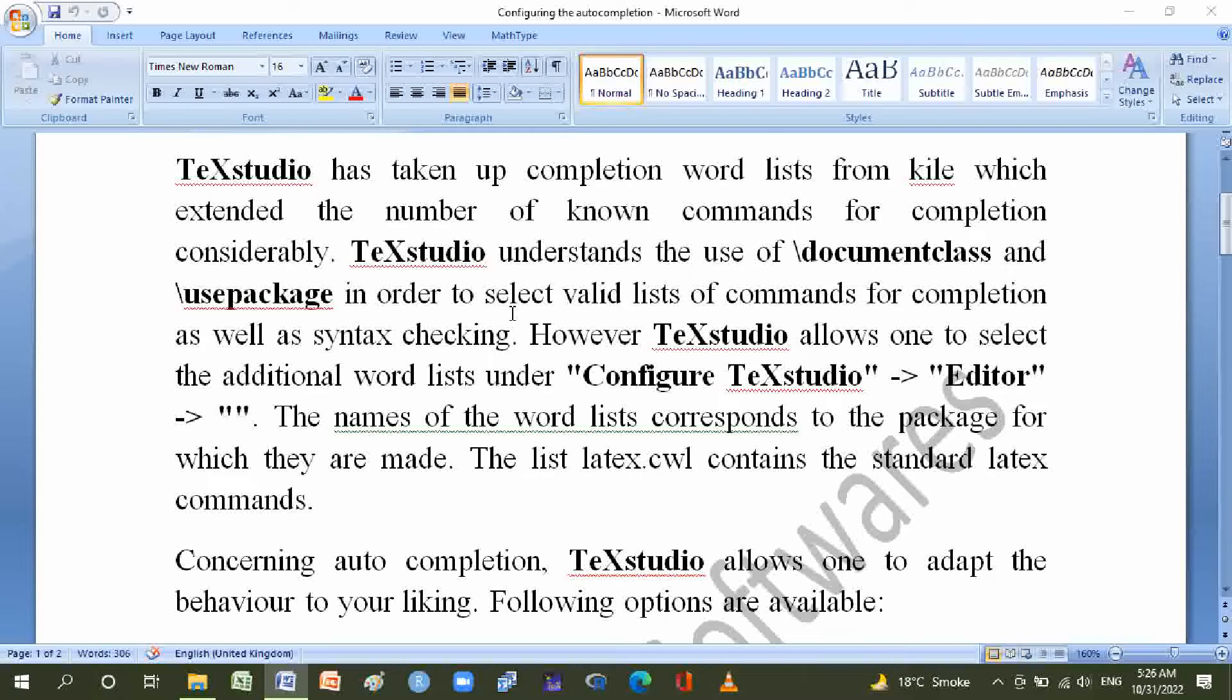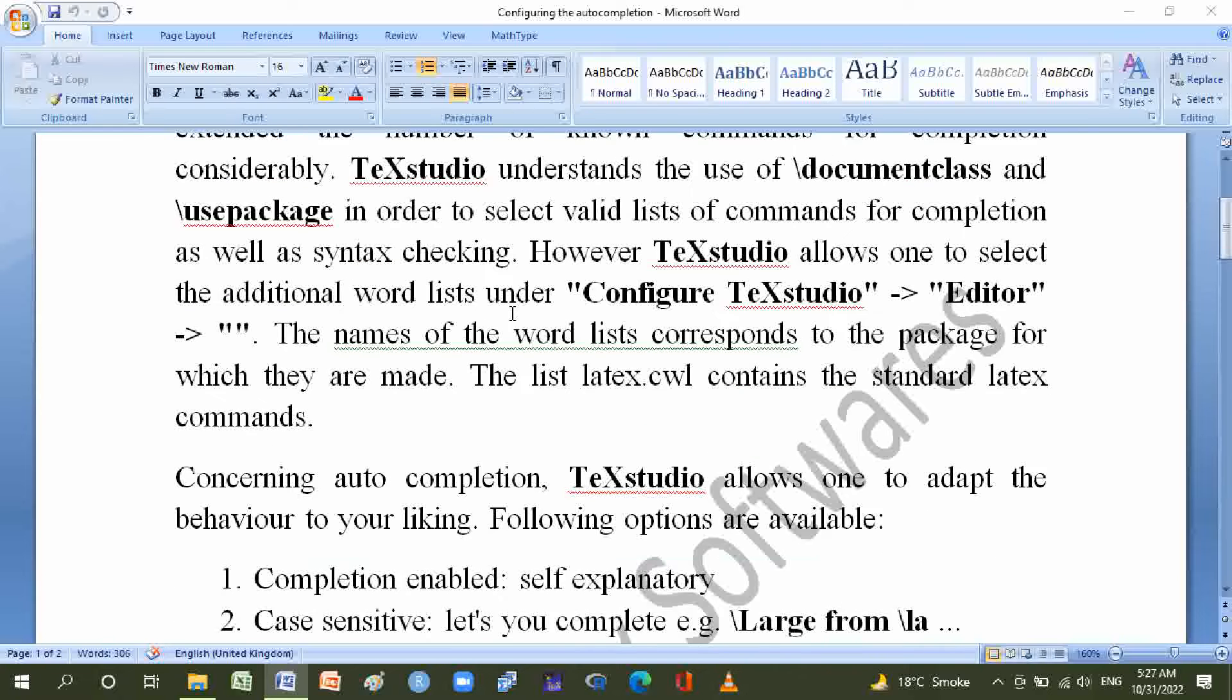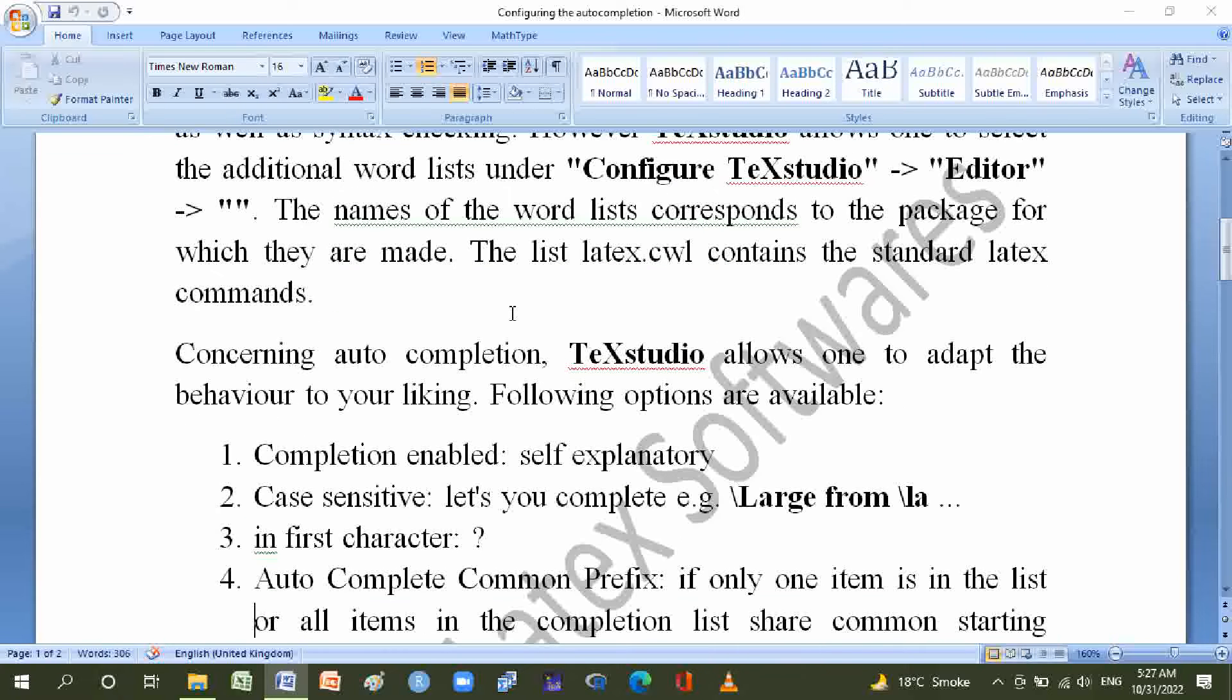The names of the word lists correspond to the packages for which they are made. The list latex.cwl contains the standard LaTeX commands. Concerning auto-completion, TeXstudio allows one to adapt the behavior to your liking. Following options are available: